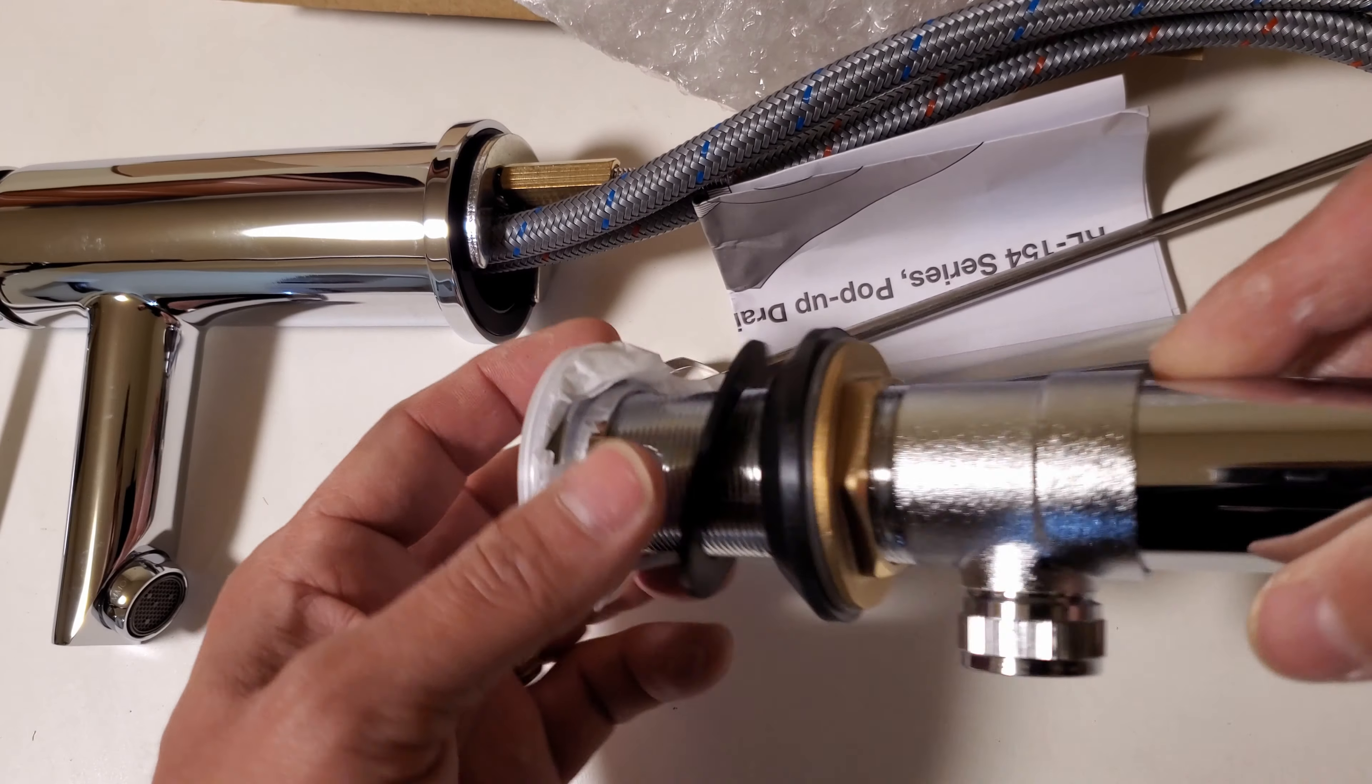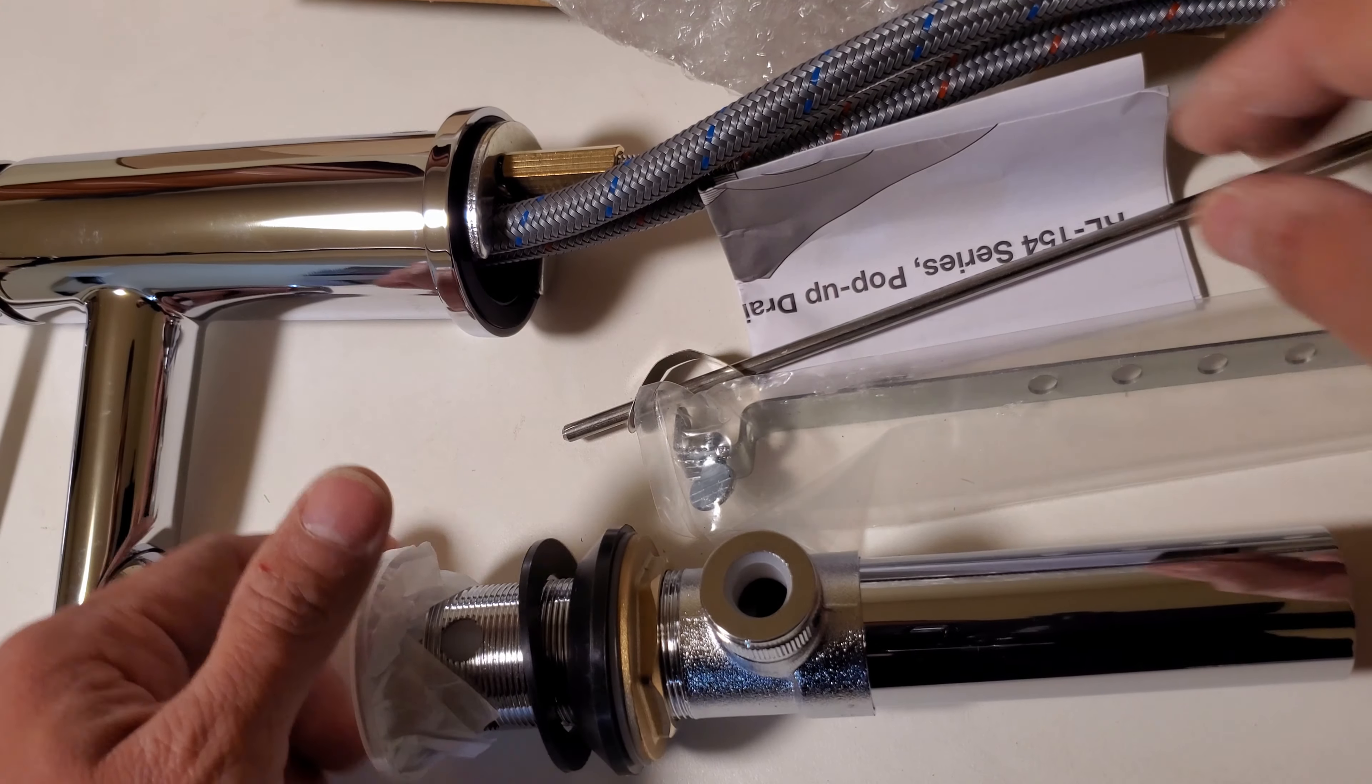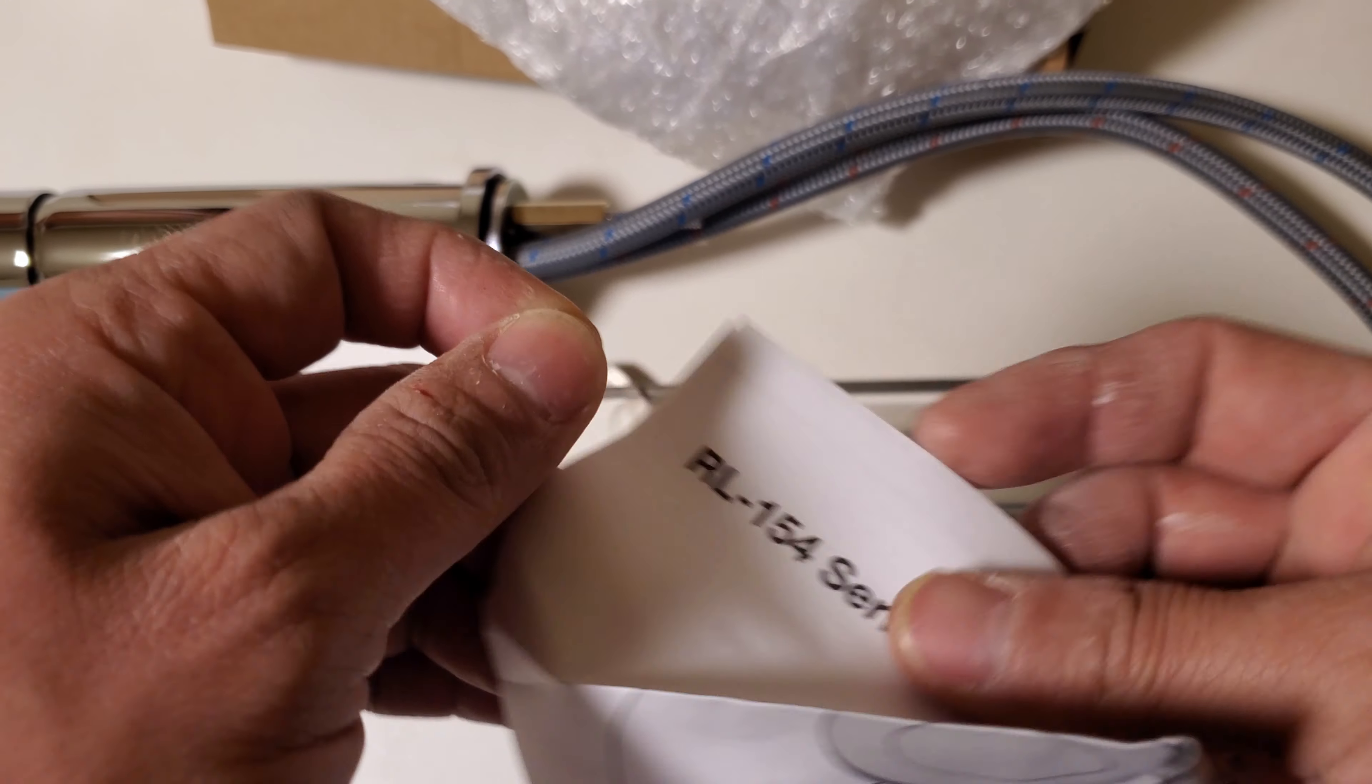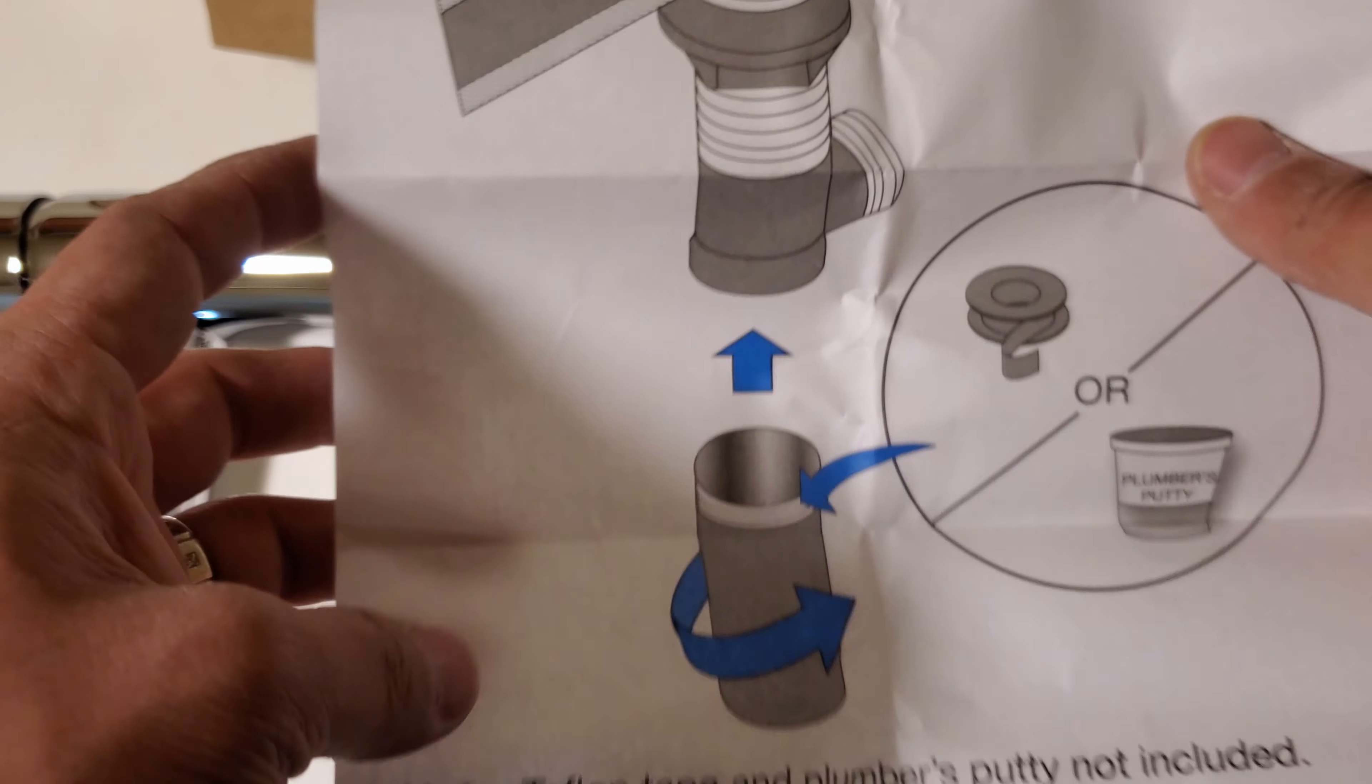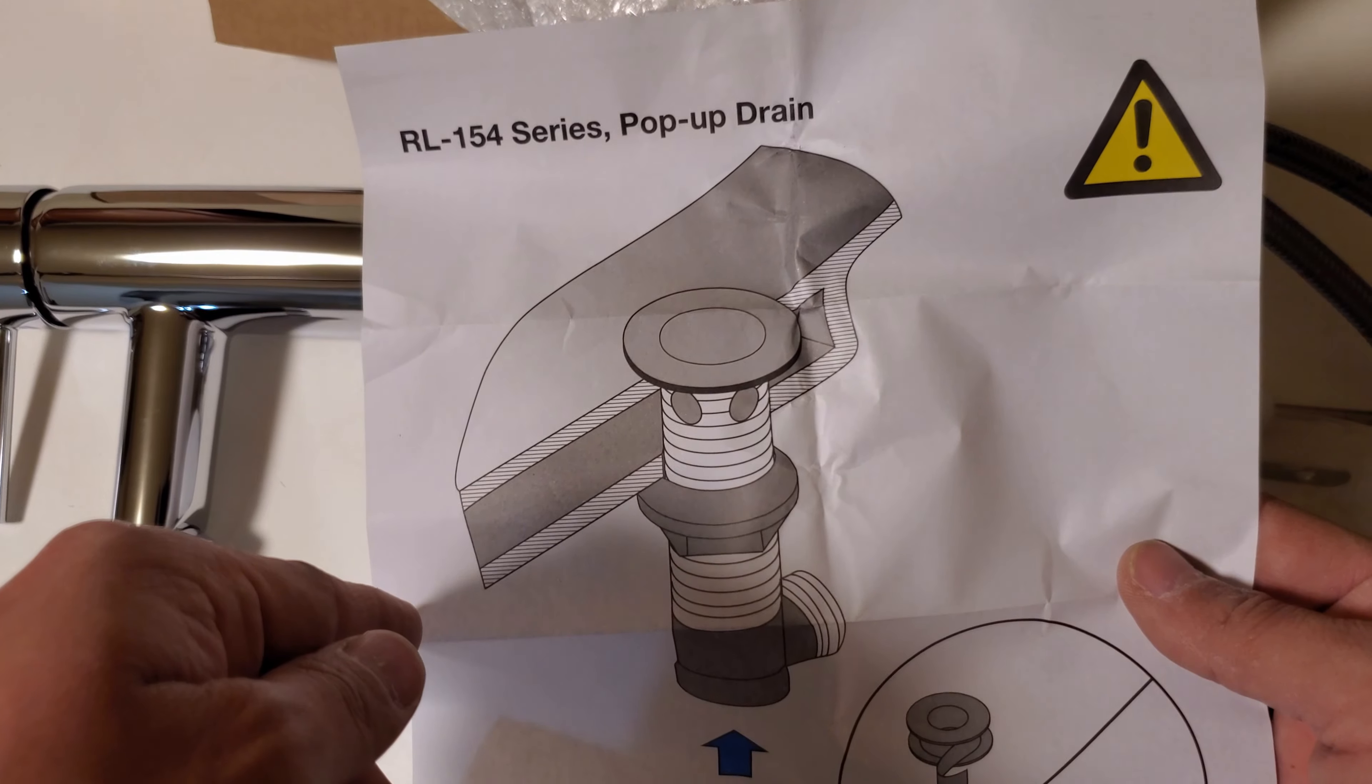This actually comes with more instructions. Let's install it.